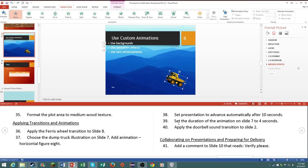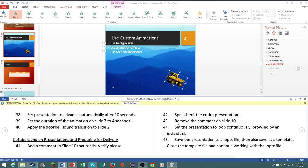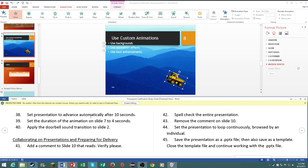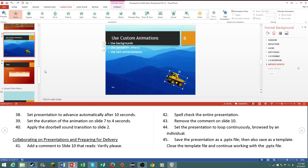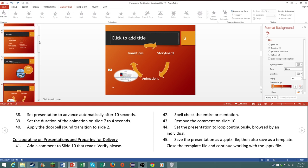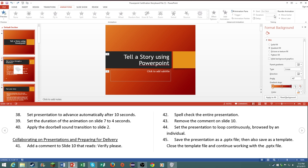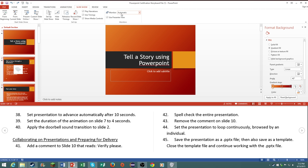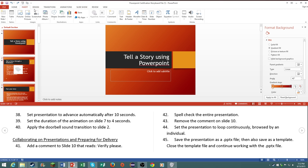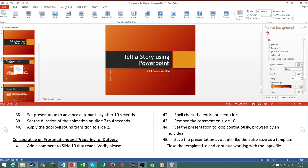Go to number 38 then. Set presentation to advance automatically after 10 seconds. Now you need to select all the slides. Click on slideshow, after 10 seconds. There we go.